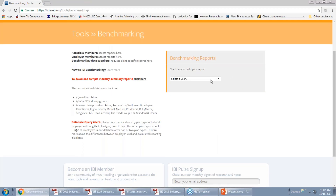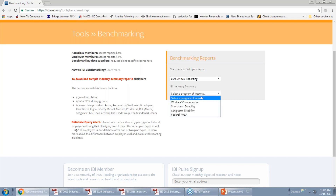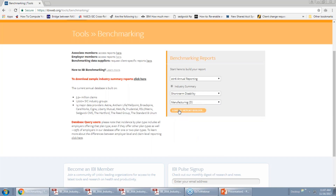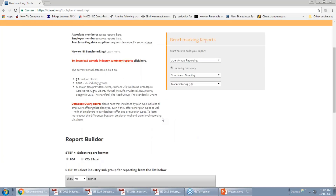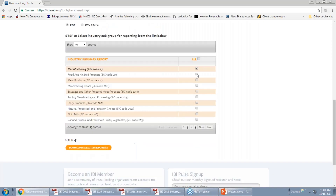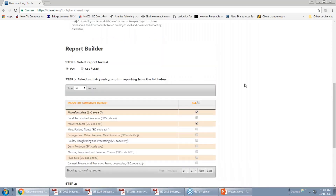Once you're on the Benchmarking site, it's pretty simple in terms of generating the reports. Everything is done via drop-down menus and radio buttons. You begin by selecting the year — we always keep three years' worth of data online — then industry summary reports, and then you're going to select a program of interest. We cover short and long-term disability, workers' comp, and federal FMLA. Select your program, select the general area of interest — this is going to be the one-digit SIC code for the industry you're interested in. It'll bring up the report builder. You can select to receive your report in either PDF or Excel format. If you're just looking to grab a couple of numbers to incorporate into your own presentation, that Excel format is the way to go, but we also provide a slicker-looking PDF. Select the industry or industries and hit the download button. Very simple report interface.